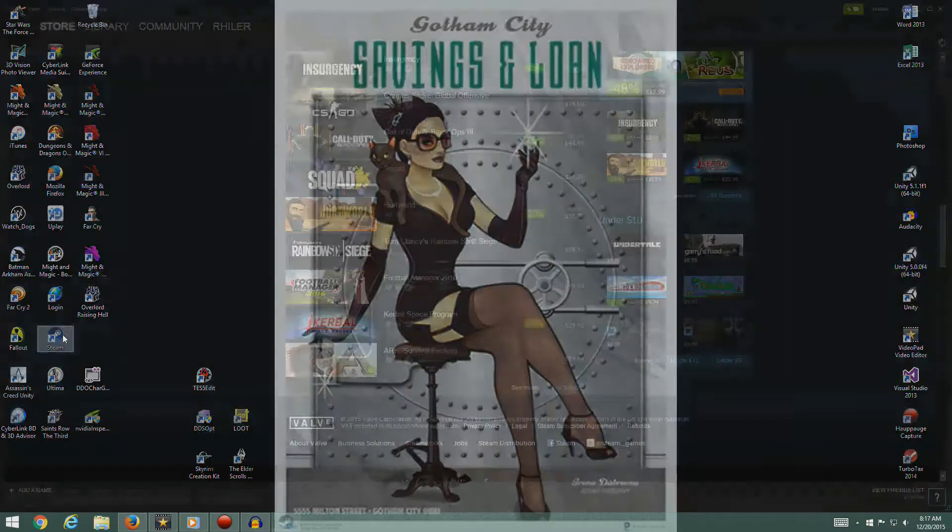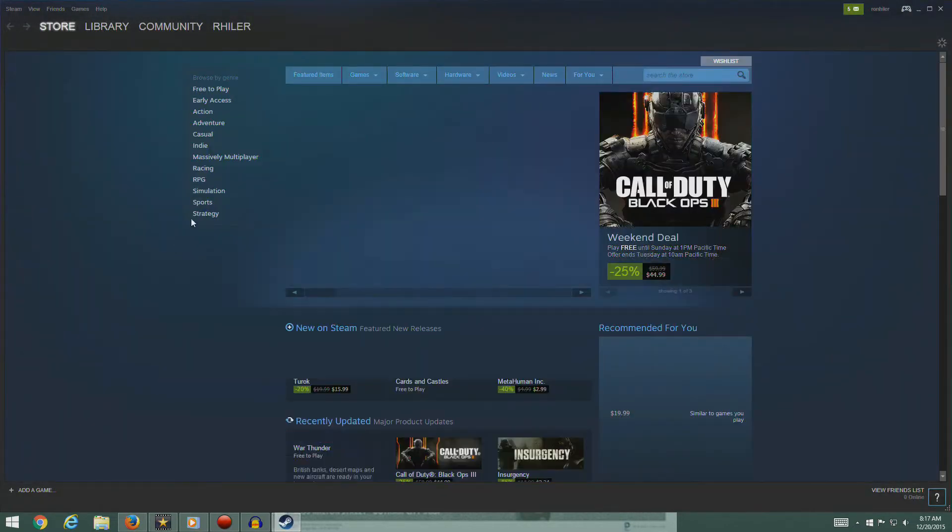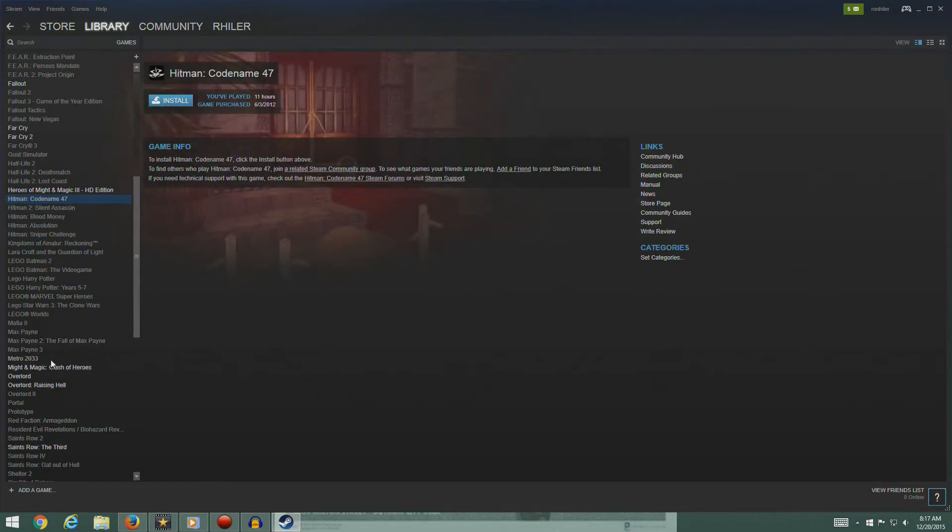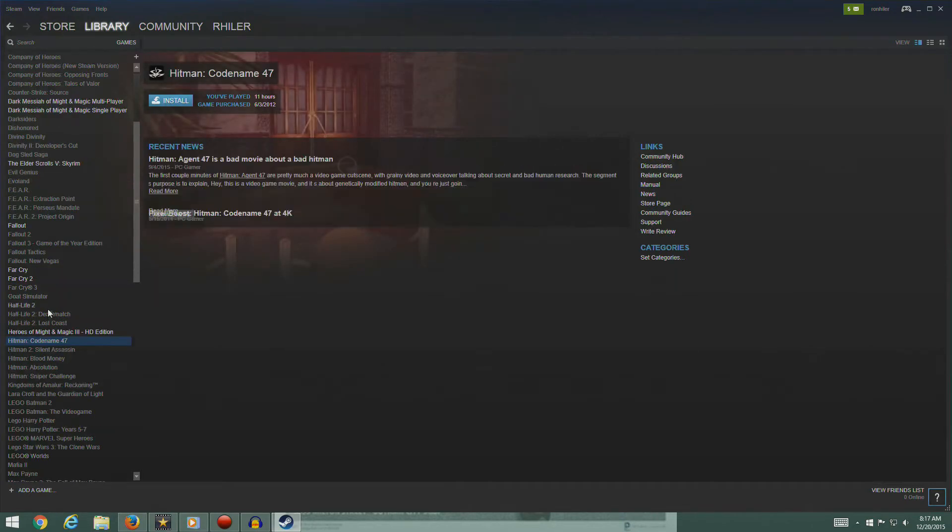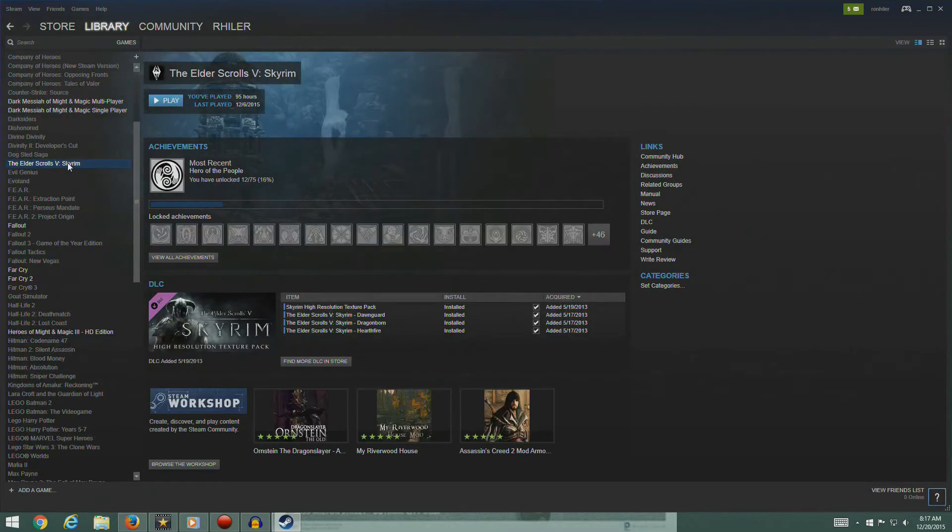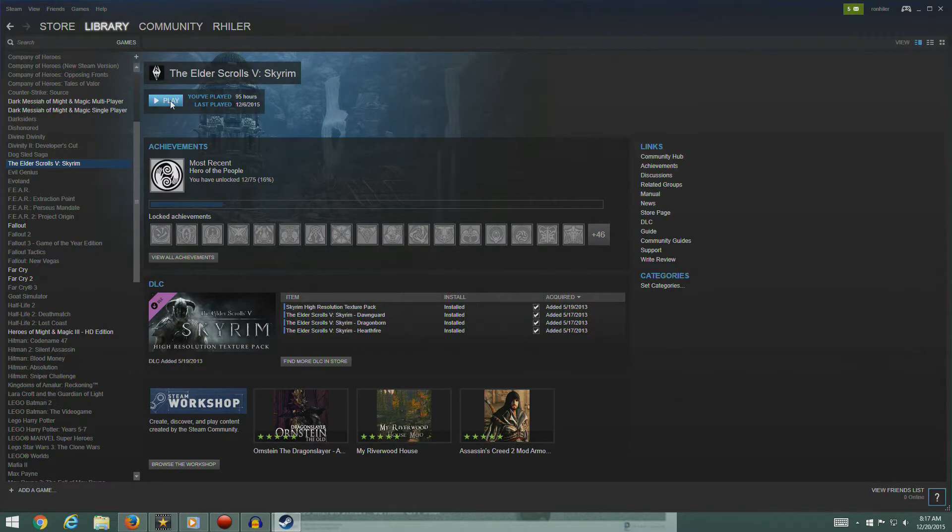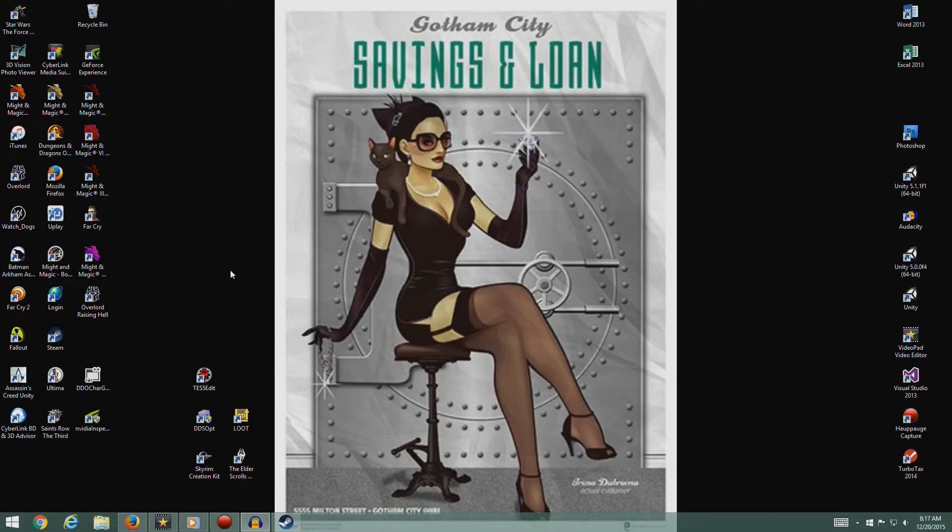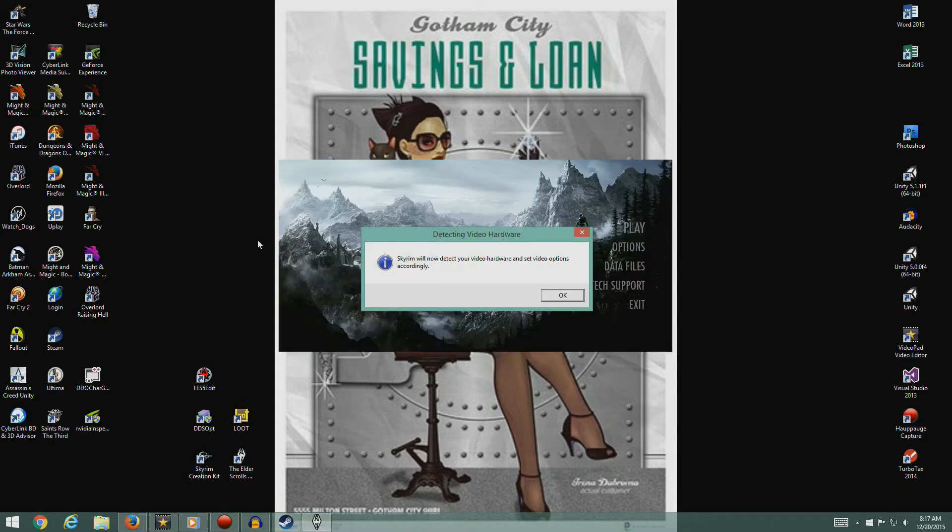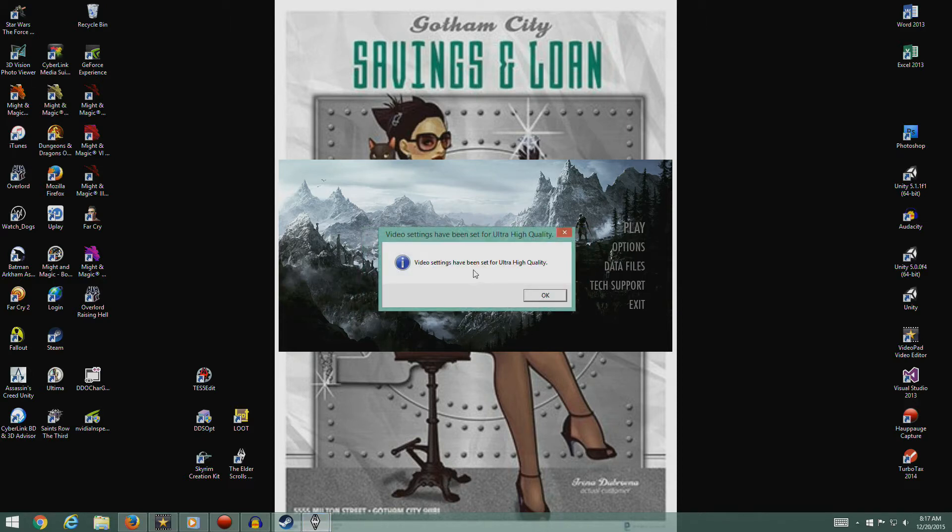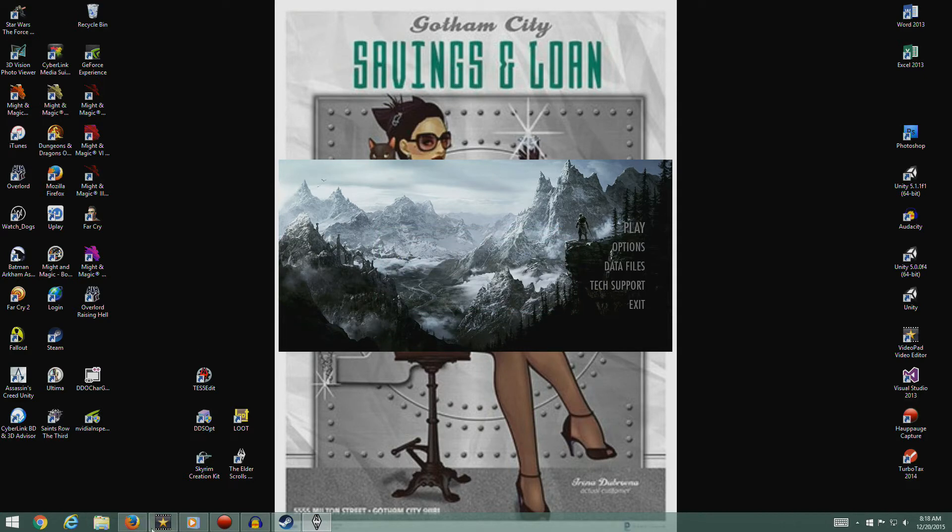You can go into Steam and go to your library and go to Elder Scrolls and hit play. That's the Steam context menu. We also have the shortcut right on our desktop which will do exactly the same thing. This is the first time we're going to run the game. It's going to detect the video hardware. My particular settings have gone to ultra high quality.